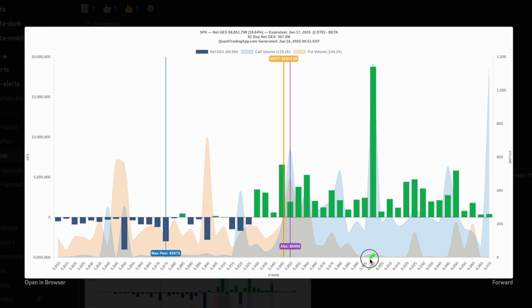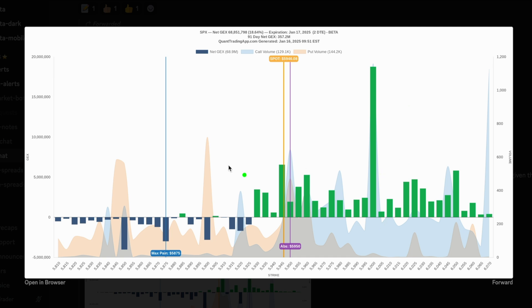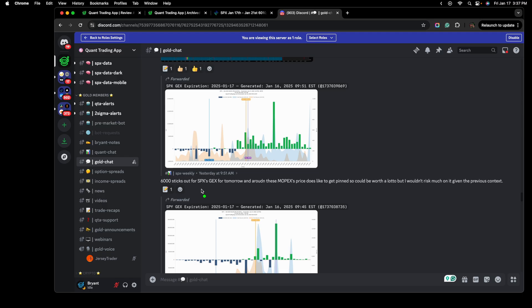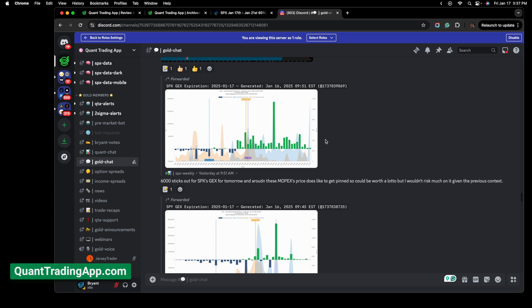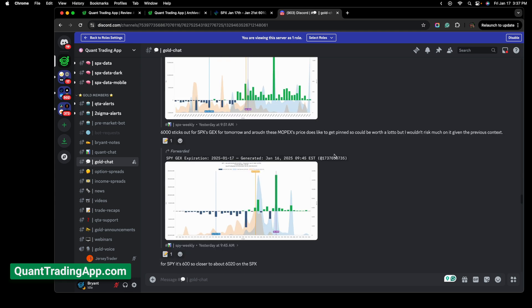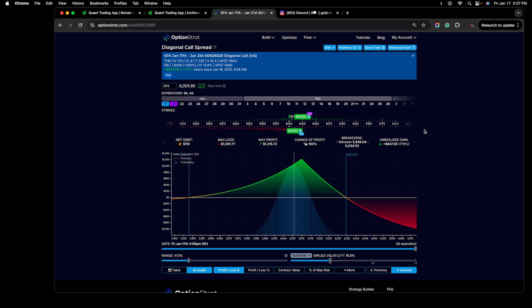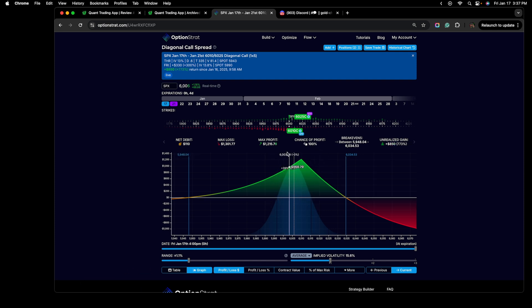I noticed that there was a large amount of positive gamma around the 6,000 strike. This is pretty obvious to see as it is very large in comparison to all the other strikes on the chart. And that caught my interest, which ultimately led me to share that information with the Quant Trading App Discord. And that then led me to open up this trade right here. I'm currently still in one lot of this position, which I will be closing out as soon as I'm done recording this YouTube video.